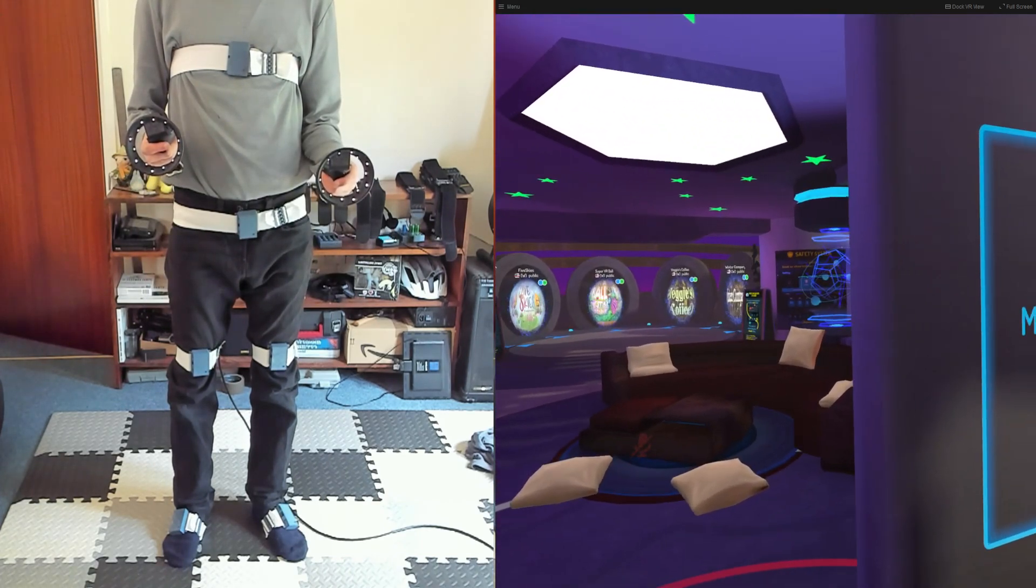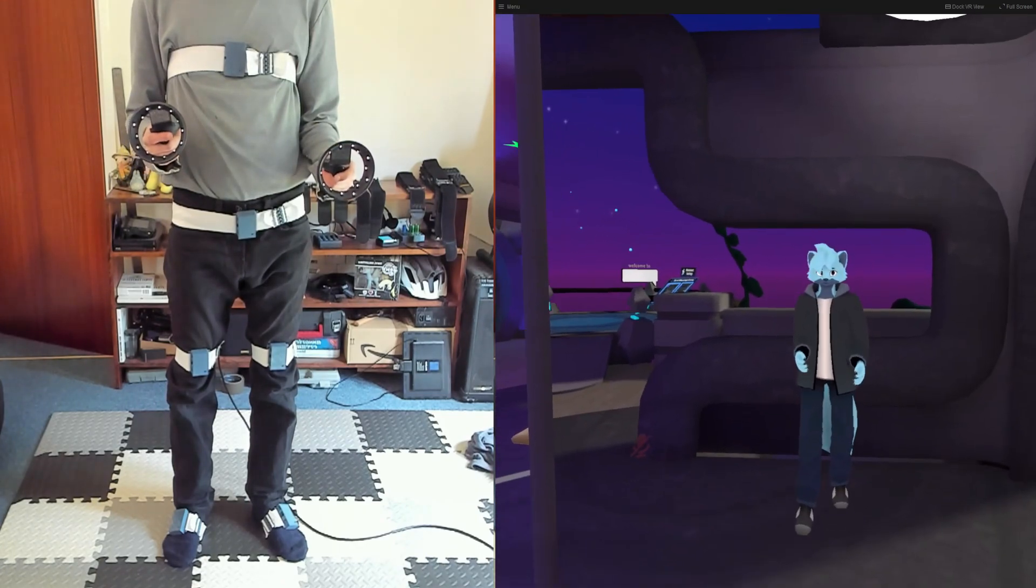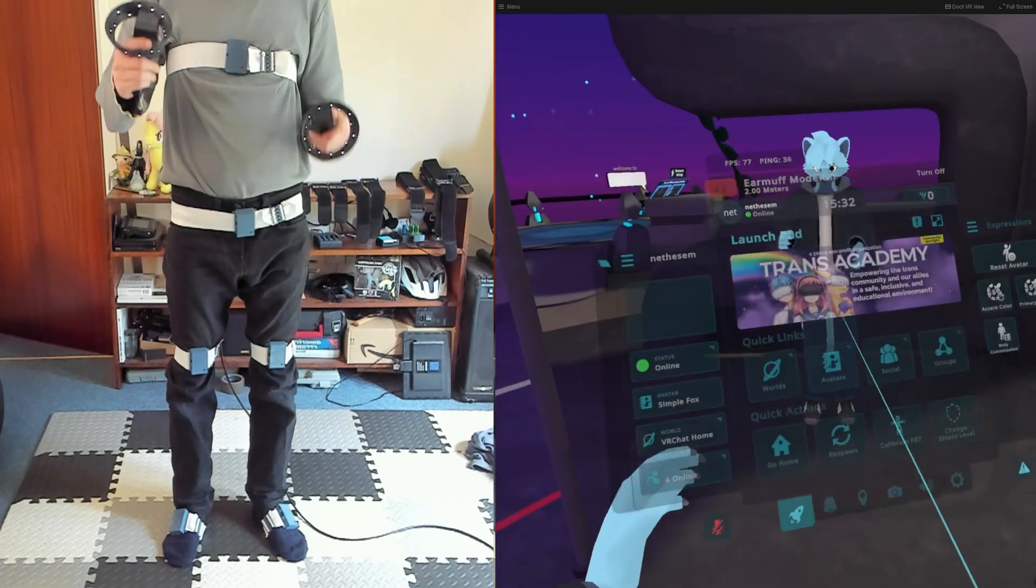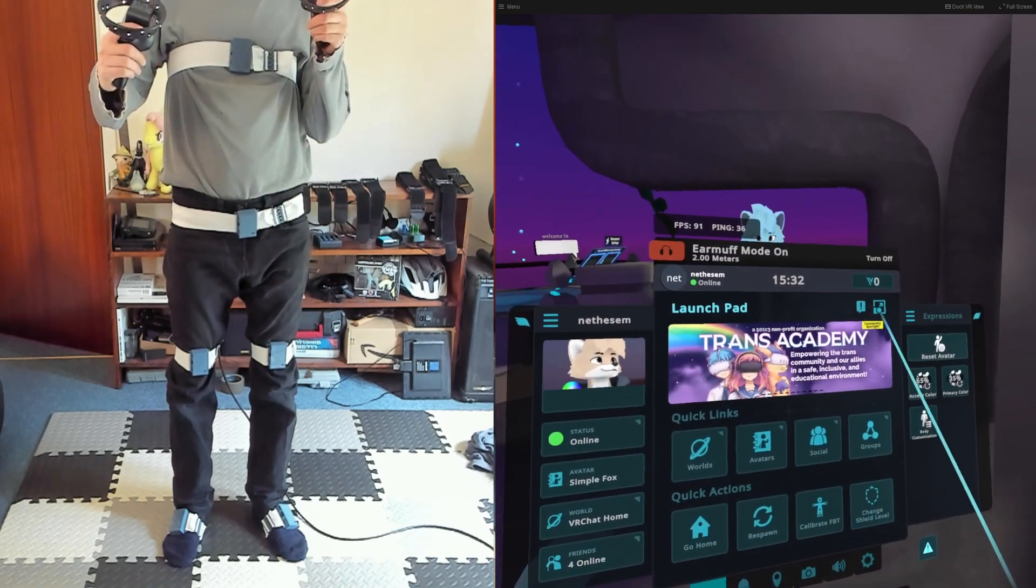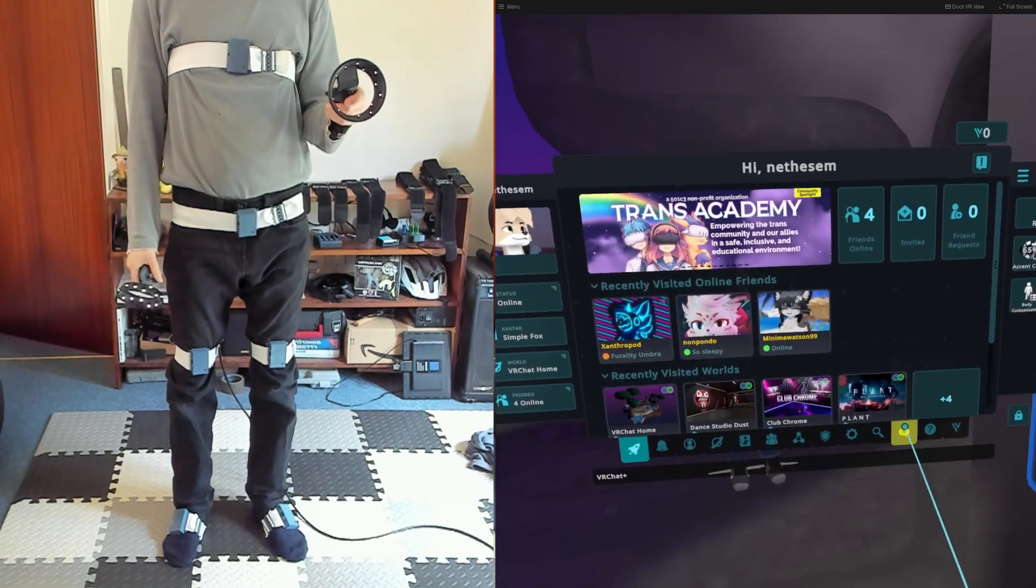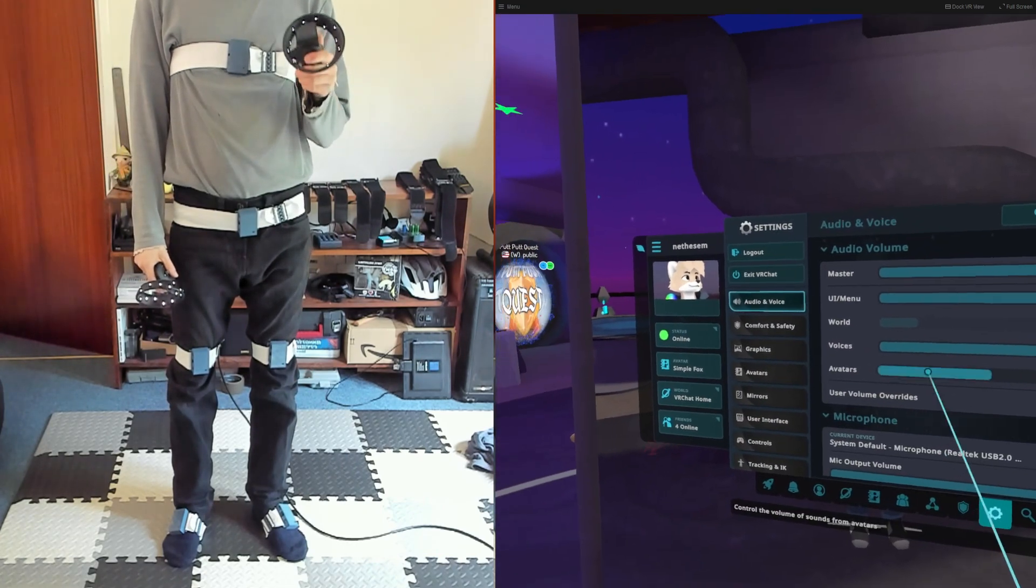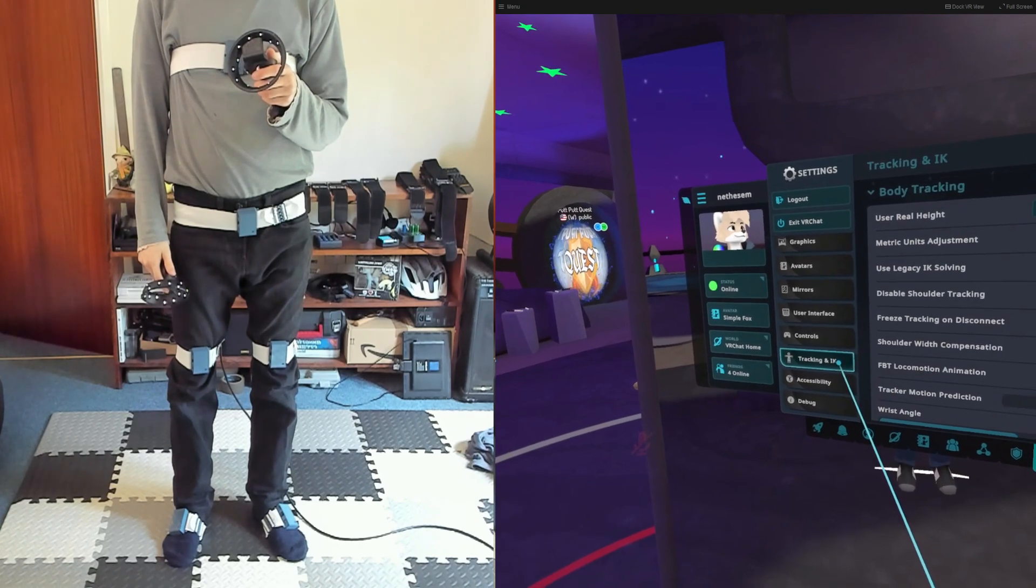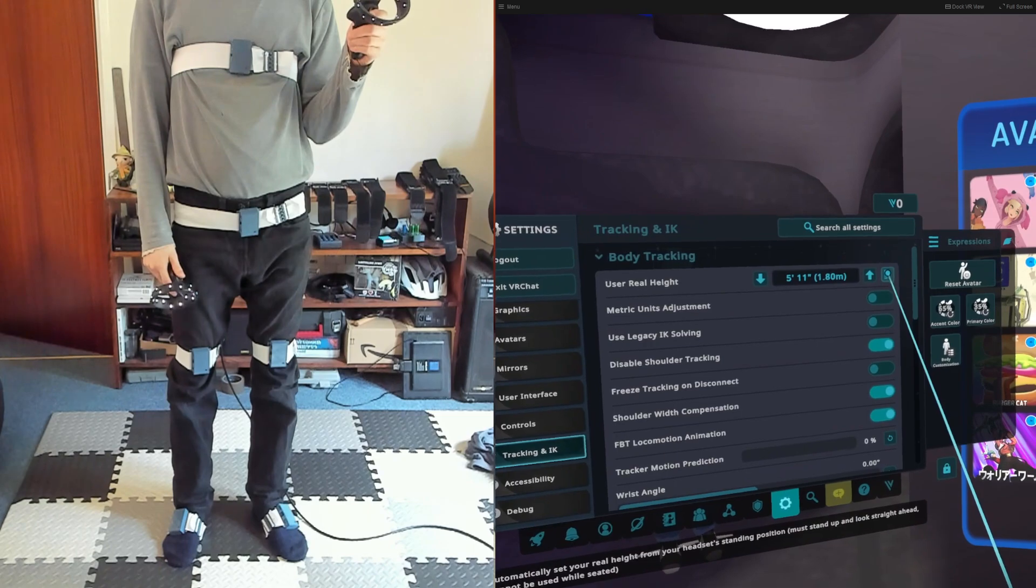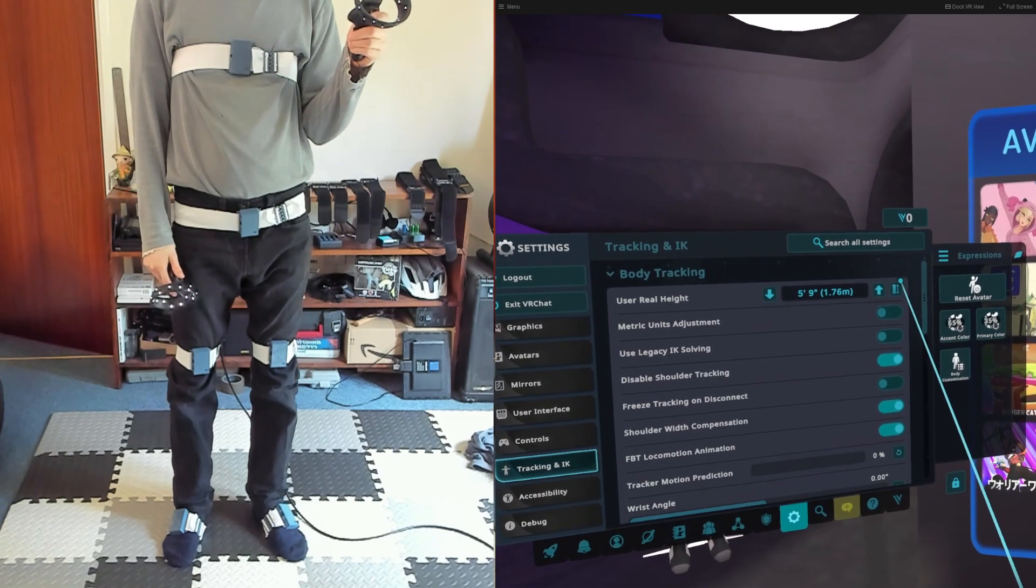Head on over to the mirror. If this is your first time, here's some settings that I recommend for VRChat. We only need to set these once. After that, you can skip this step. Open up the big menu, go to Settings, and then Tracking and IK.